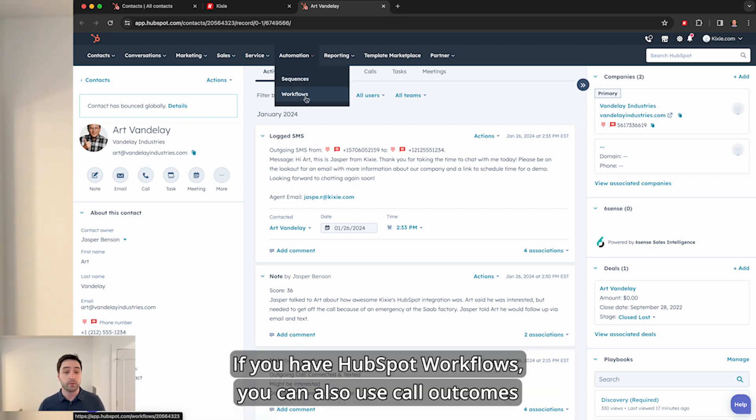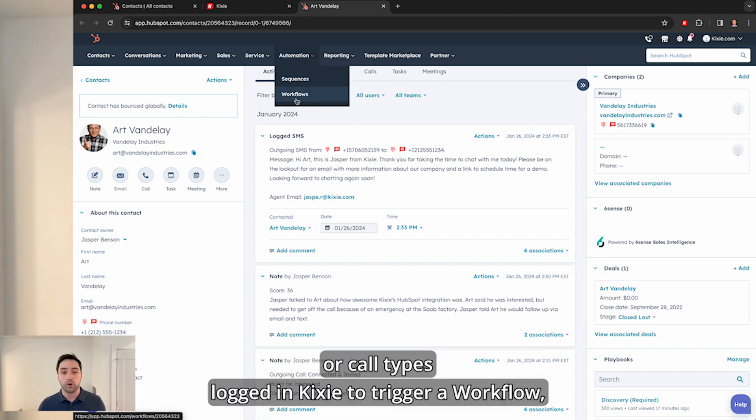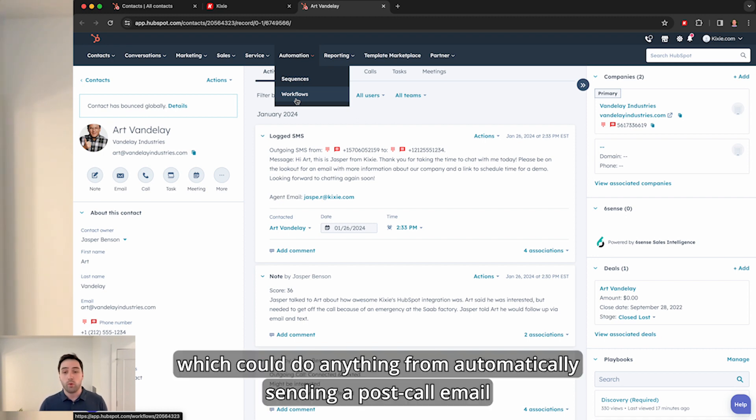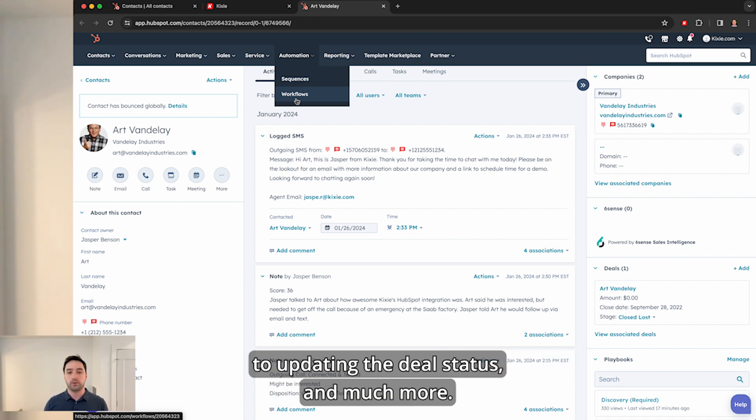If you have HubSpot workflows, you can also use call outcomes or call types logged in Kixie to trigger workflows, which could do anything from automatically sending a post-call email to updating the deal status and much more.